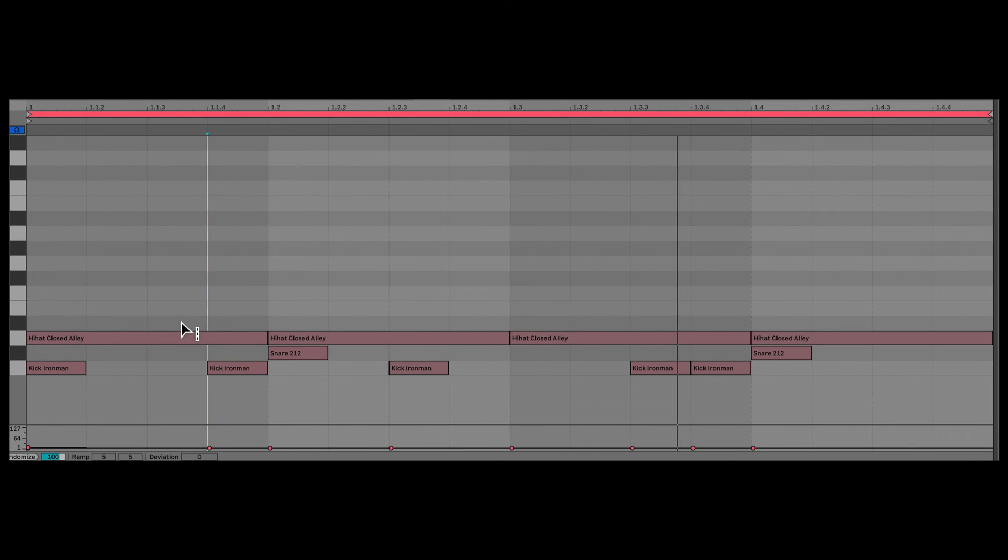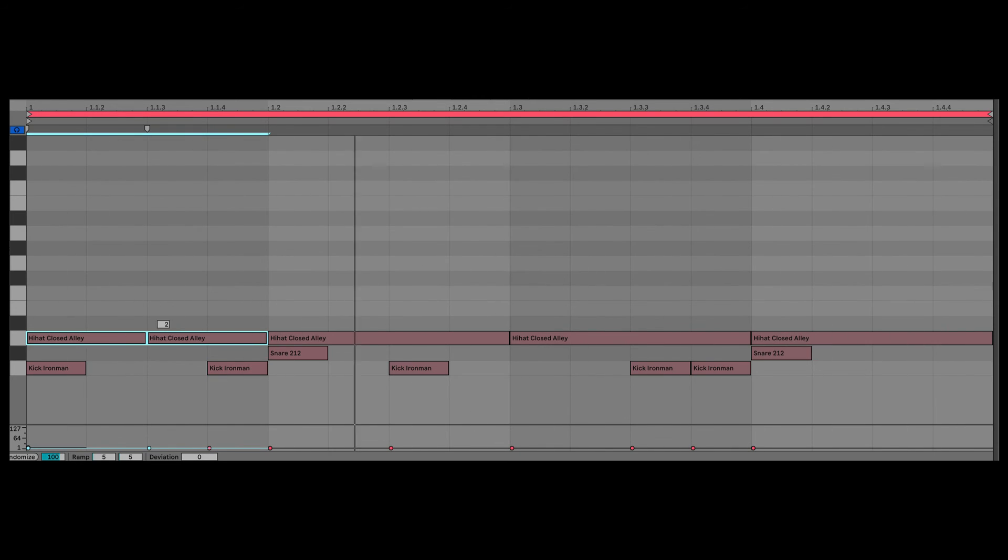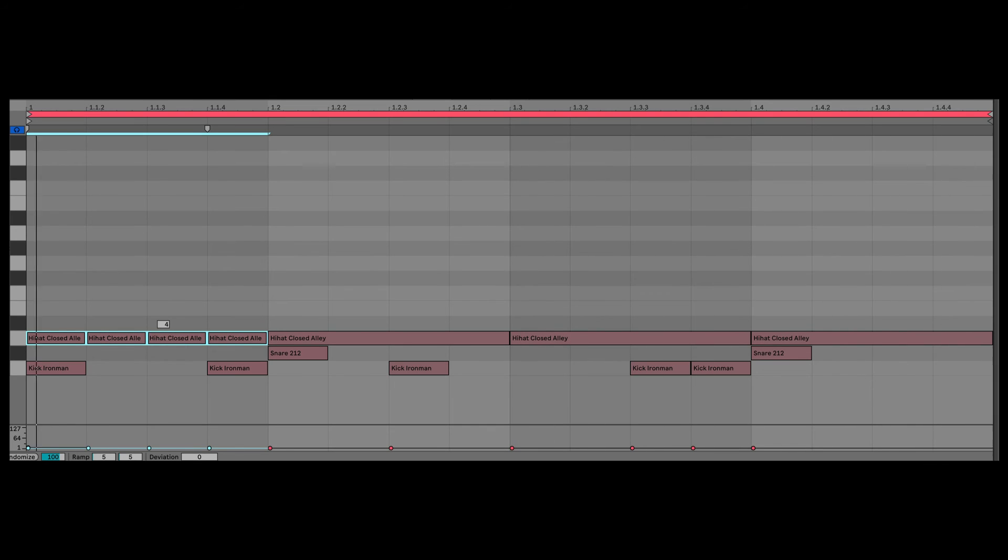So now I'm going to hold down E. I'm going to hold down Option, click and drag. And set this to 5.